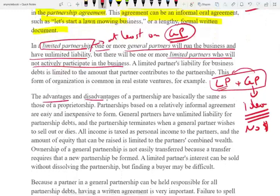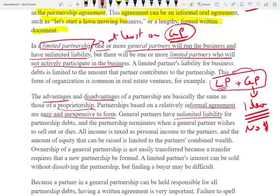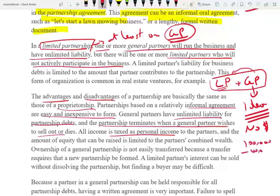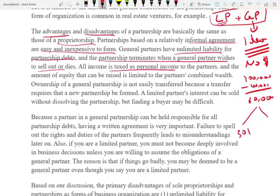The advantages and disadvantages of a partnership are basically like those of a sole proprietorship. Partnership is based on a relatively informal agreement and easy, inexpensive formation. General partners have unlimited liability for partnership debt, and the partnership terminates when a general partner wishes to sell out or dies. All income is taxed once to the partners — just like the sole proprietorship example where profit of $60,000 split between two partners means each pays taxes on $30,000.